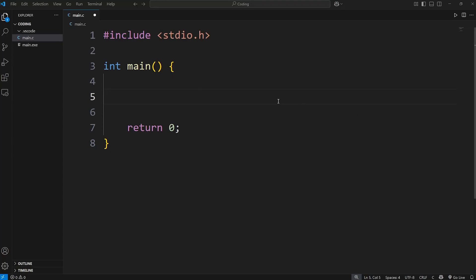What's going on everybody? In this video, I'm going to explain nested loops in C. A nested loop is really just a loop that's inside of another loop. It can be any combination of for loops, while loops, or do while loops.